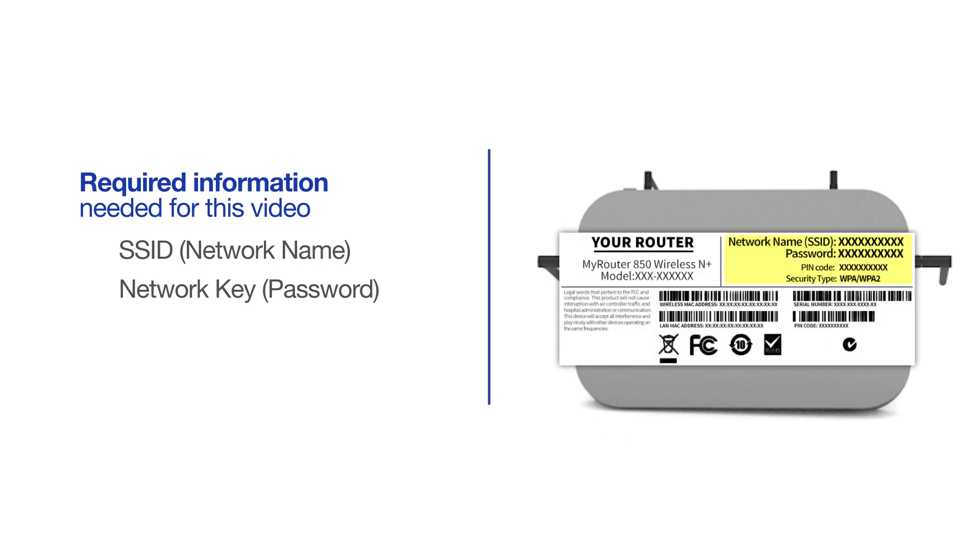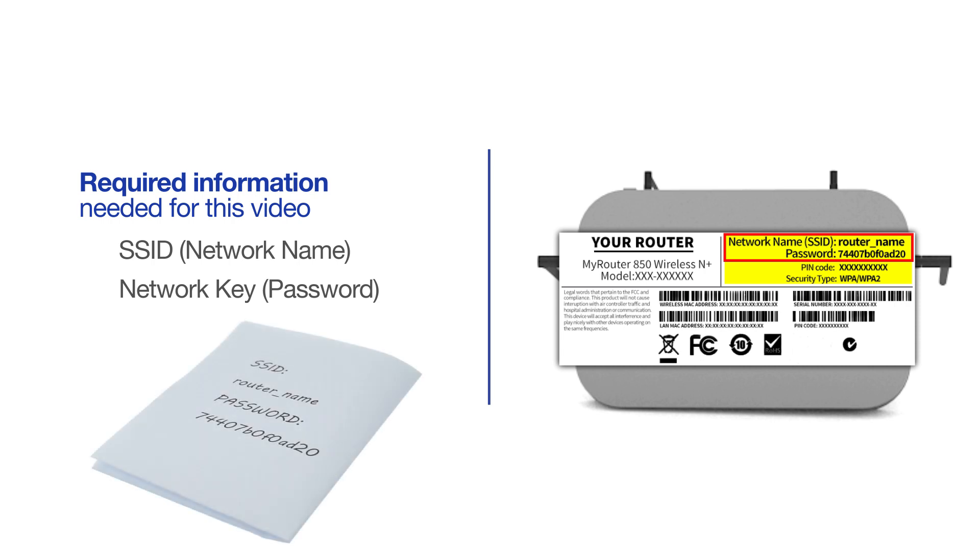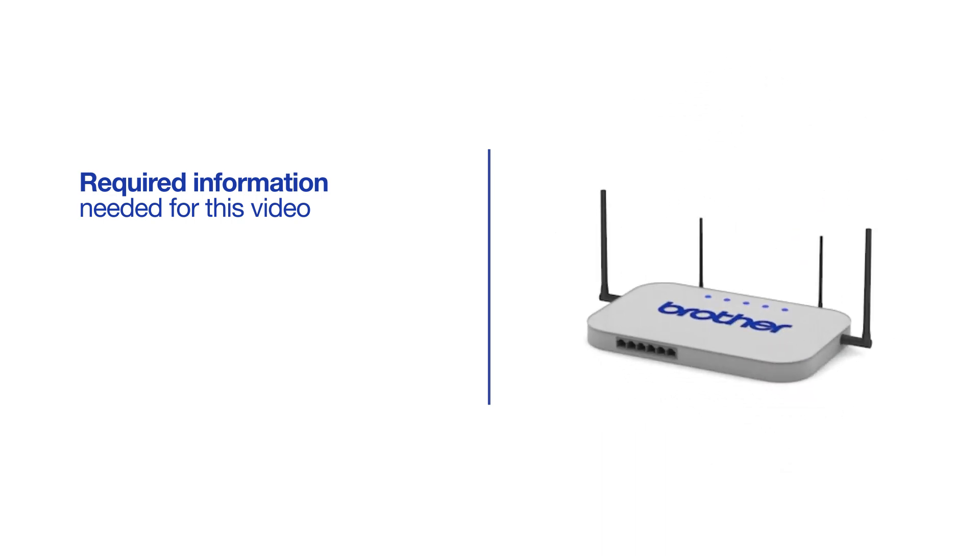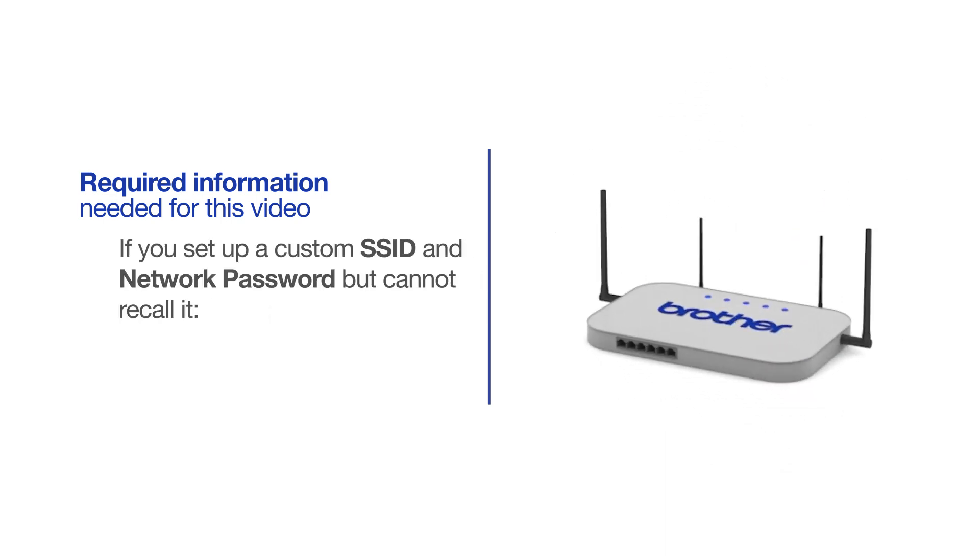If your SSID or network key contain both uppercase and lowercase letters, be sure to record them, as both of these credentials are case sensitive. If you've set up a custom SSID and network password and cannot recall this information, please contact your router manufacturer. Setup cannot be accomplished without this information.